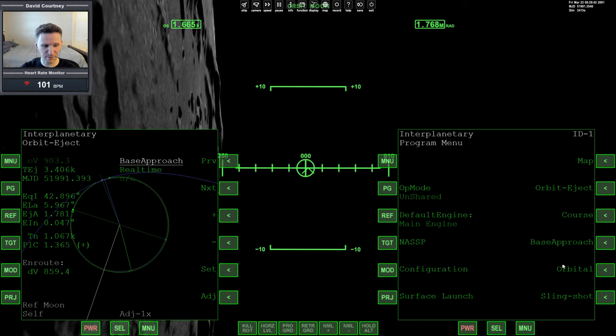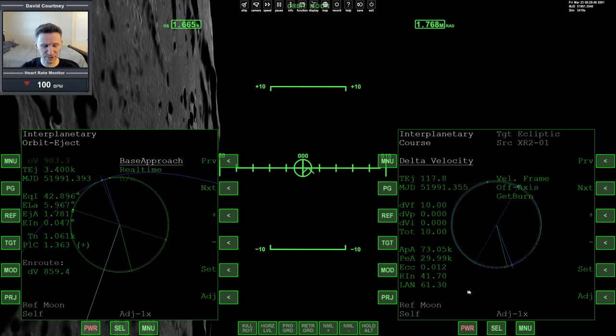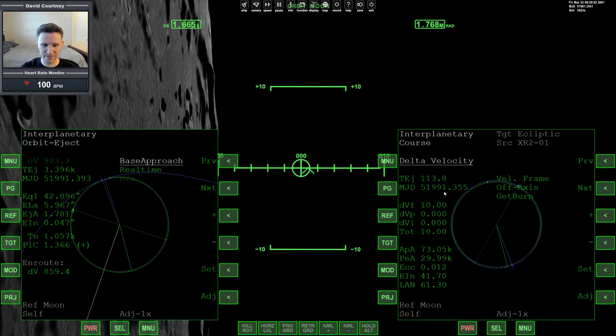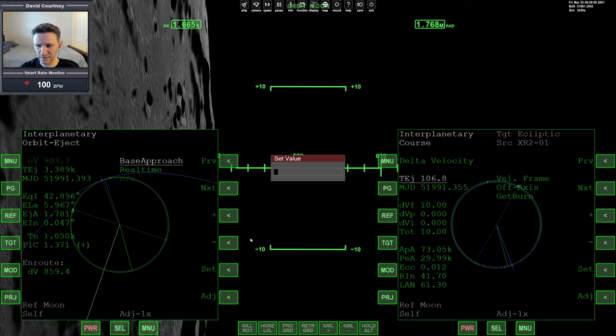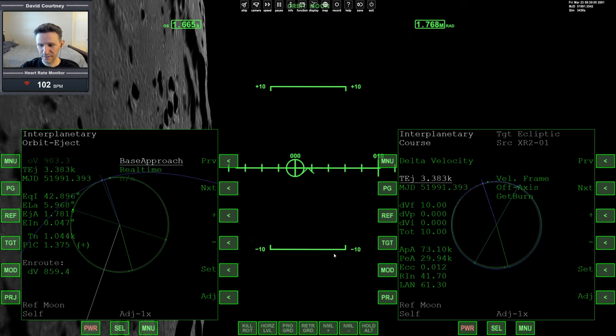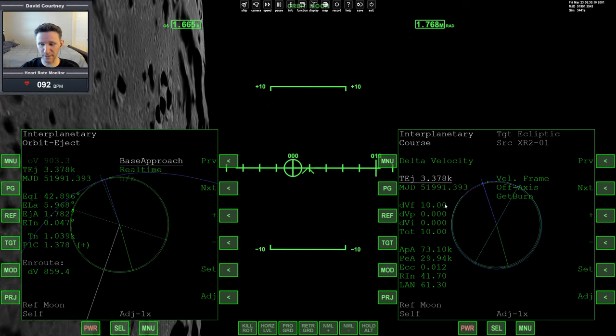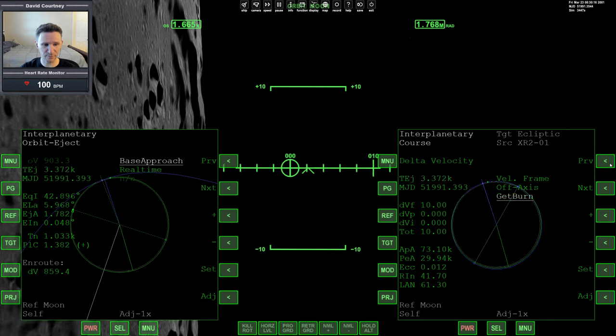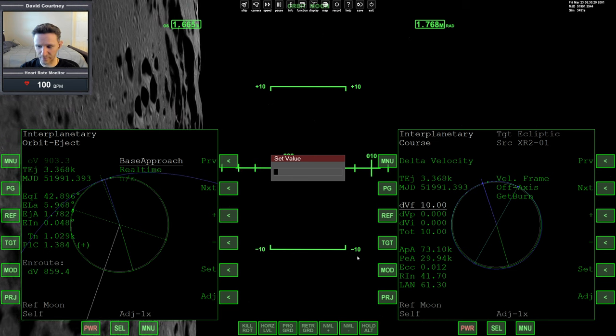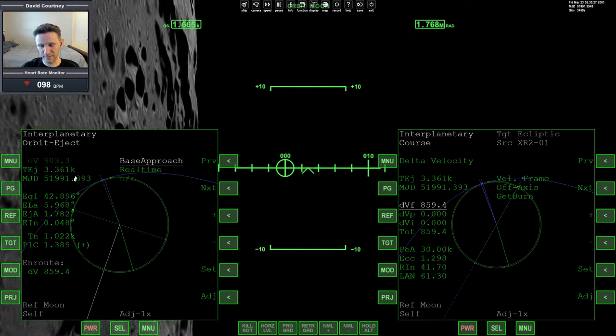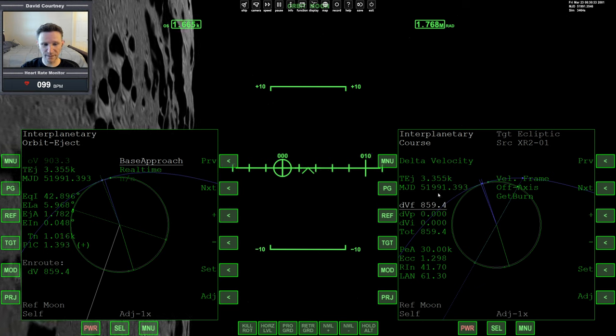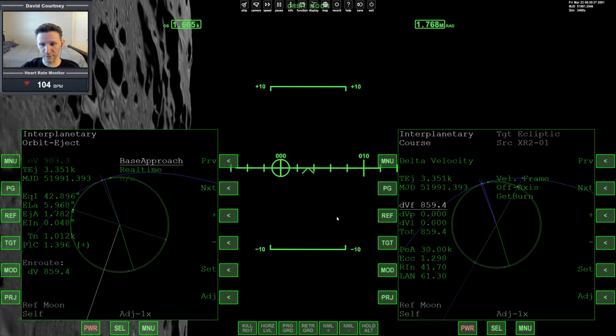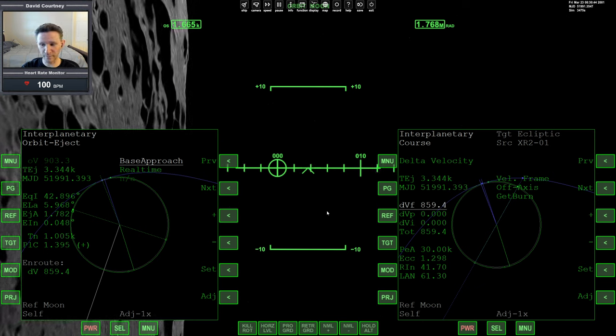Alright, now I'm going to go into the course program, and I want to go into delta velocity and change the projection. And I'm just going to copy what I have over here into the delta velocity program. So I'm going to go to the TJ, I'm just going to click set, and I'm going to set it to that number. So let's go 3385, and enter. And now we're going to set our forward velocity in the delta velocity program so that it's equal to the DV that we see over here. So I'm going to go next, next, next, no, previous is shorter, and set, and then 859.4. So now we have a copy of the orbit eject program in the delta velocity program.